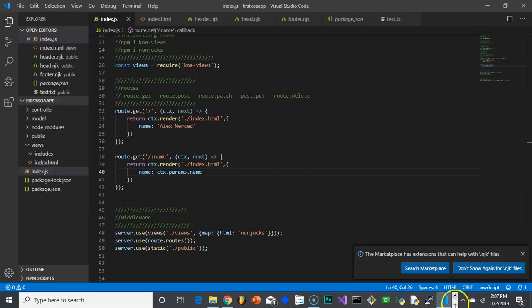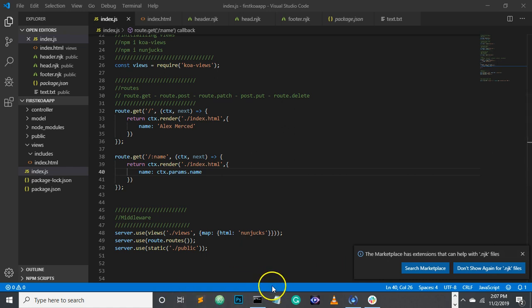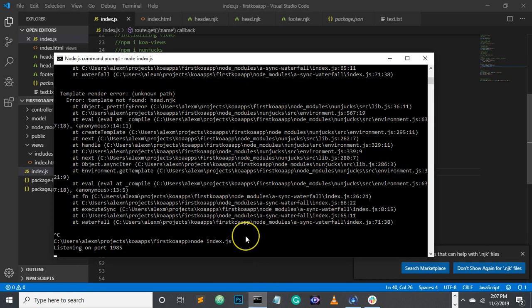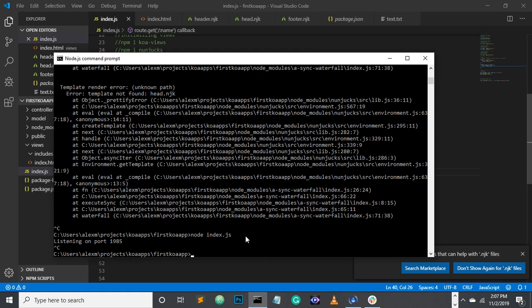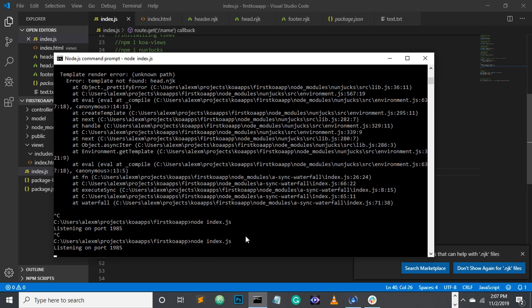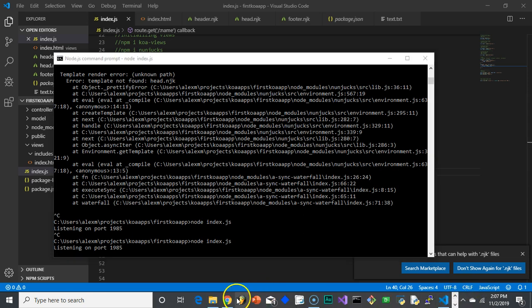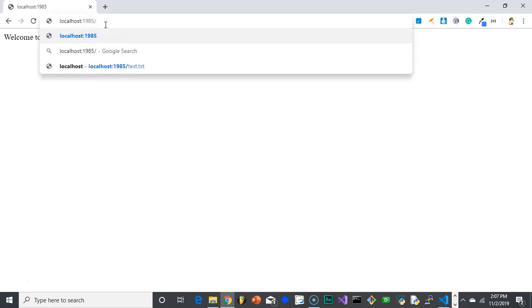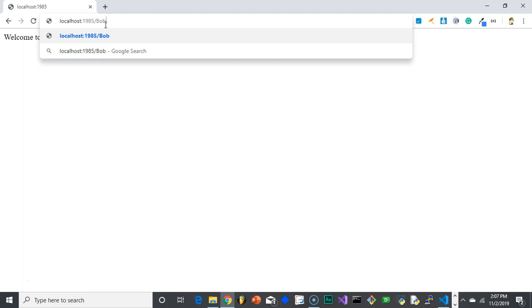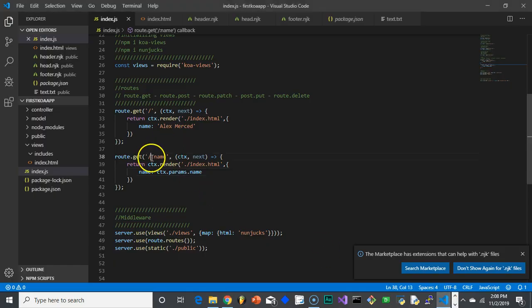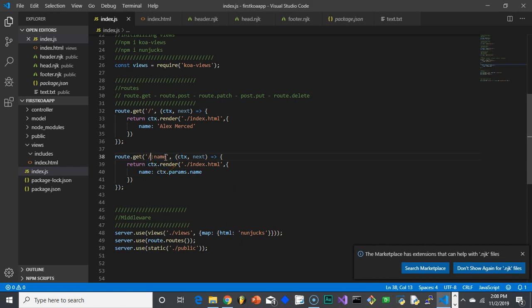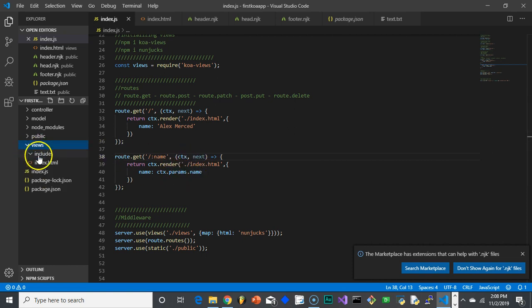And let's give that a shot. I think I got the syntax right. Let's see here. Anything I should change here when I look at it? No, I think that's fine. Context.parameters.name. So let's hit control C. Let's restart our server node index.js. It's listening on port 1985. Let's go over here. And instead of typing localhost 1985, which would still say Alex Merced because that route's still there, we'll say Bob. And there it goes. Welcome to this website, Bob. Because the minute we put something after the URL, this route says anything that's the second part of the URL is a variable and then passes that variable onto the index.html file, which again is rendered with Nunjucks over here. Pretty cool.